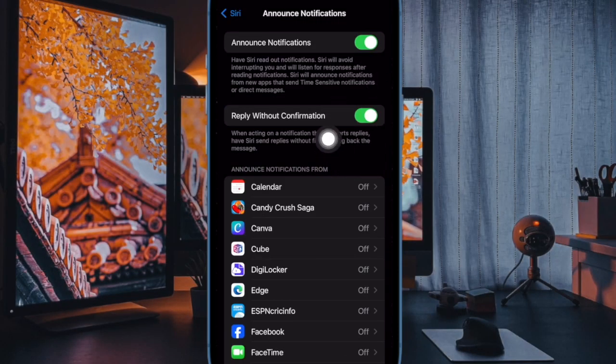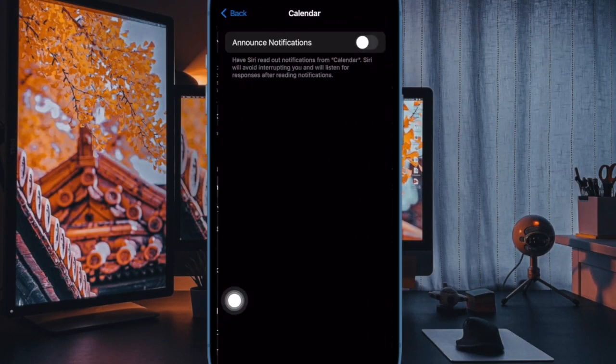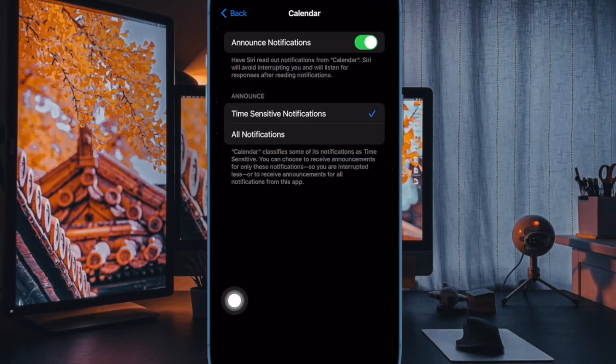From now onwards, Siri will announce notifications on your iPhone or iPad speaker.